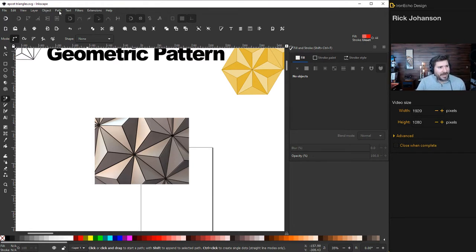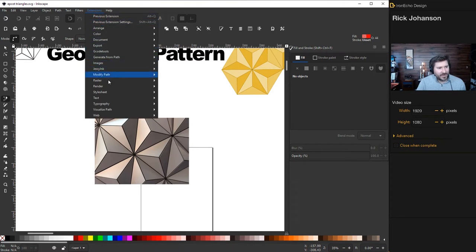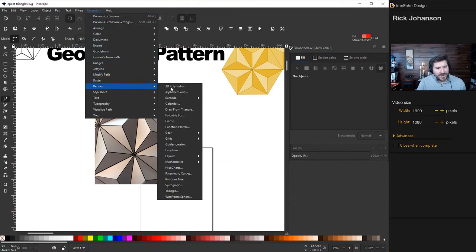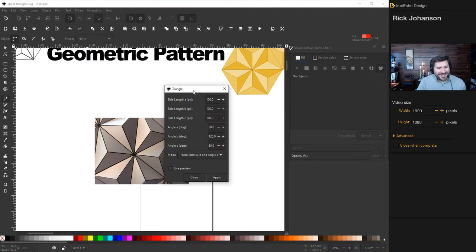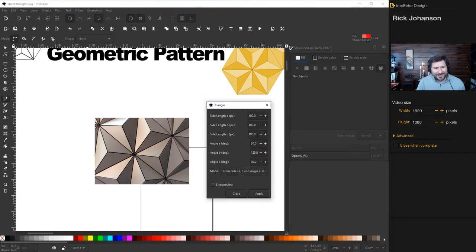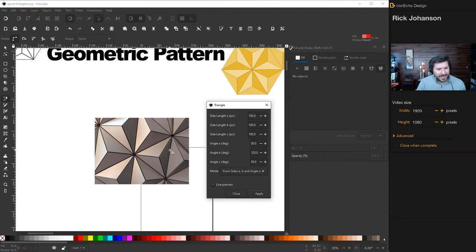Go up to the top: Extensions > Render > Triangle. Click on that and it'll bring up a menu — it's kind of busy but don't worry. This allows us to punch in the exact dimensions of this one triangle, which if you look, is just the whole pattern repeated a bunch of times. But how do you figure out the angles?